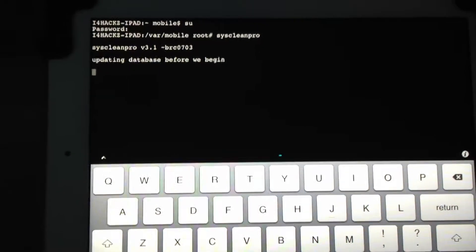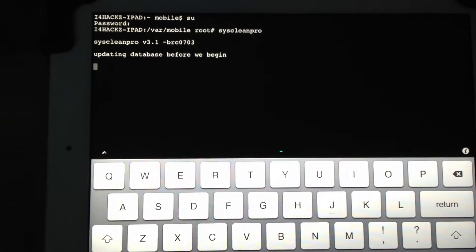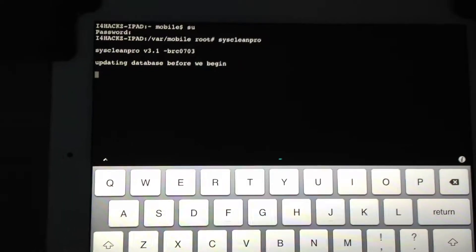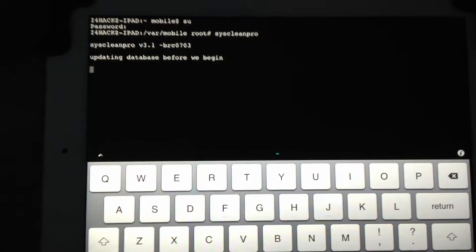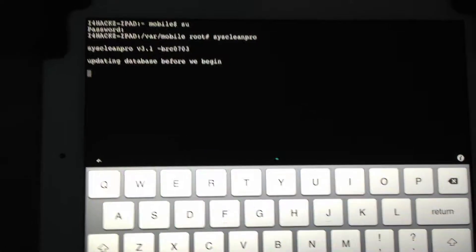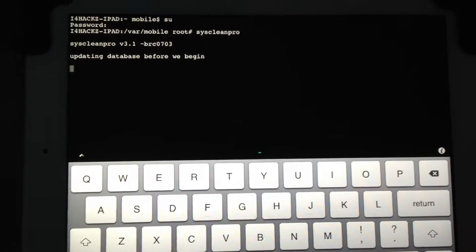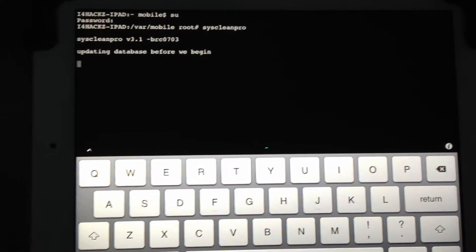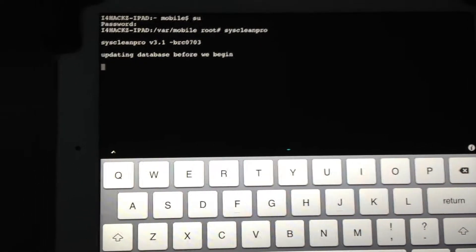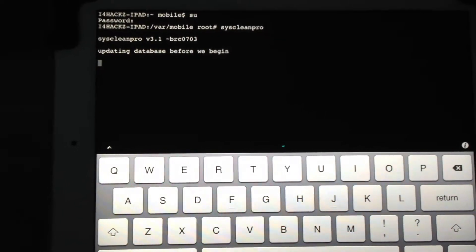Then, once you actually get to the very bottom, it will say 'Would you like to uninstall me?' I click No, just to keep it handy — why not have it? You can uninstall it if you want to, I just like to keep it because you never know, you might need it again.